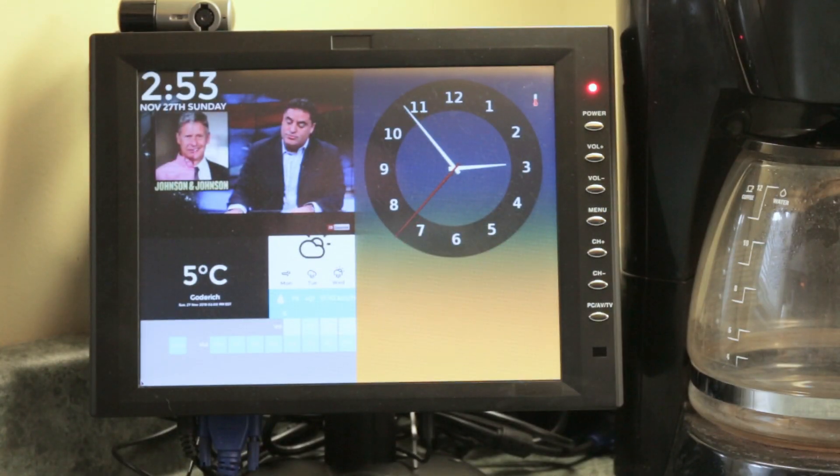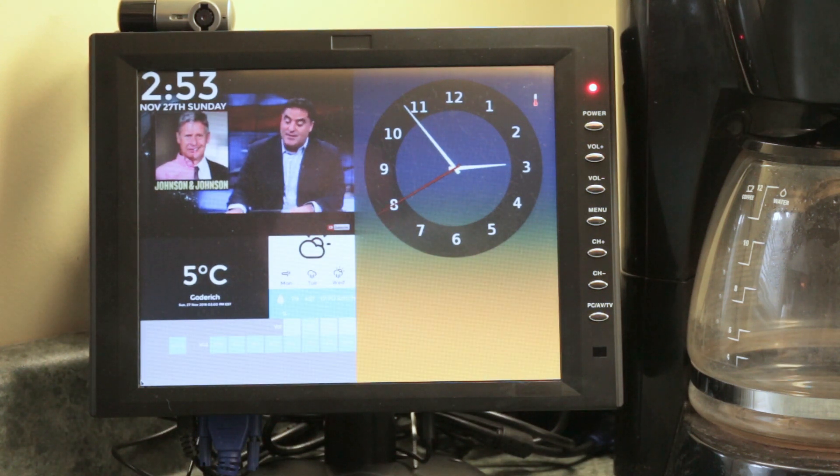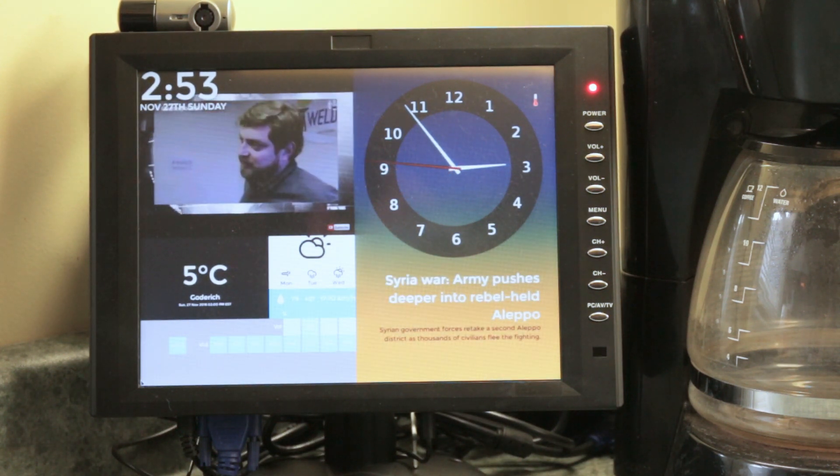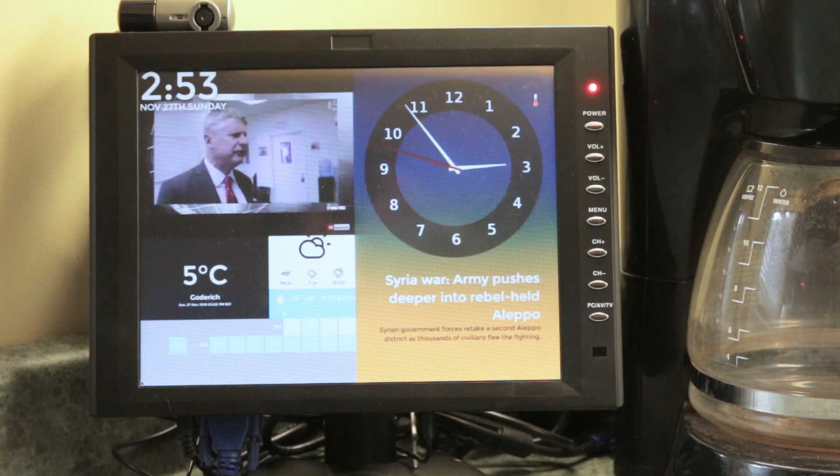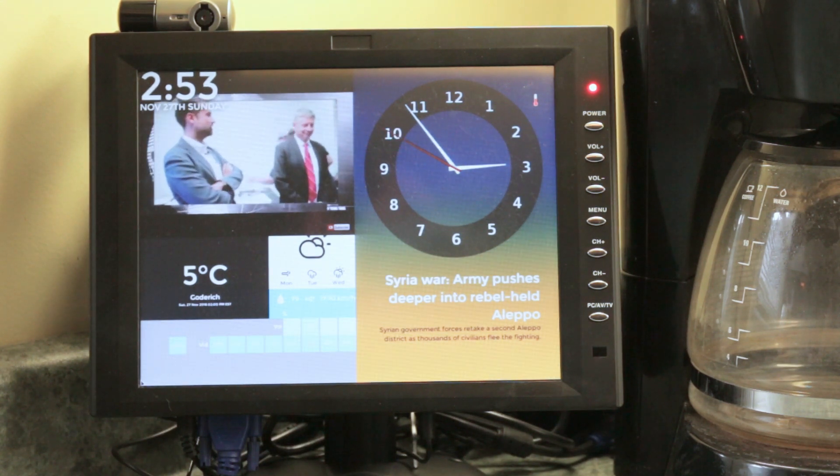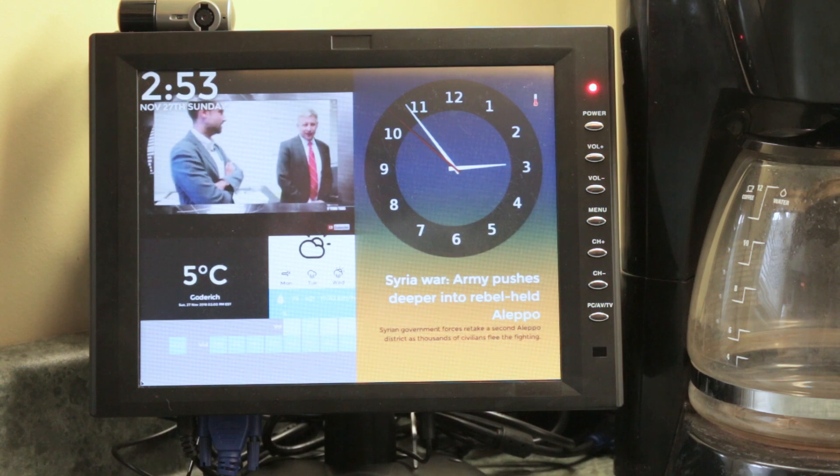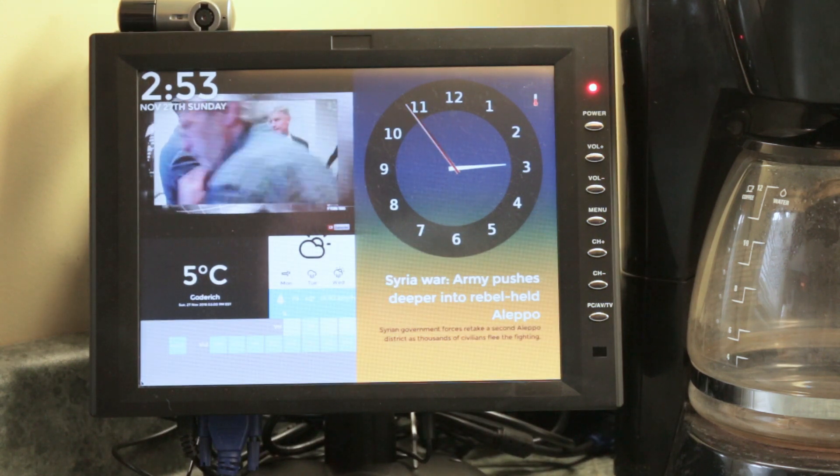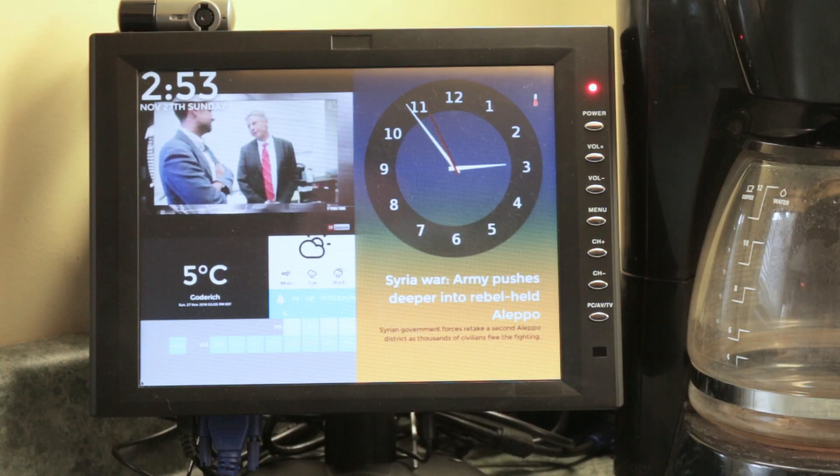Add to my calendar tomorrow 2pm dentist appointment. That's dentist on Monday, November 28th at 2pm, right? Yes. Okay, I've added that.